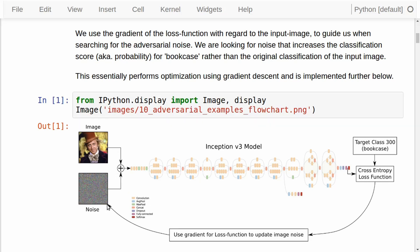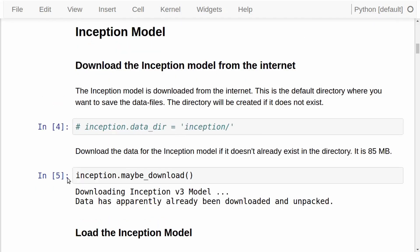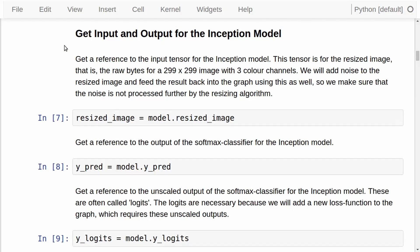The idea is: we have an original input image, we add some noise, we send it through the Inception model, and then we have to hack the Inception model a little. We add another loss function, then we get the gradient of this loss function with regard to the noisy input image. Using this gradient, we update the noise. The gradient tells us how we need to modify the noise in order to move the classification towards our desired target class — which is the bookcase, or class number 300. As usual, we have a bunch of imports, then we download and load the Inception model.